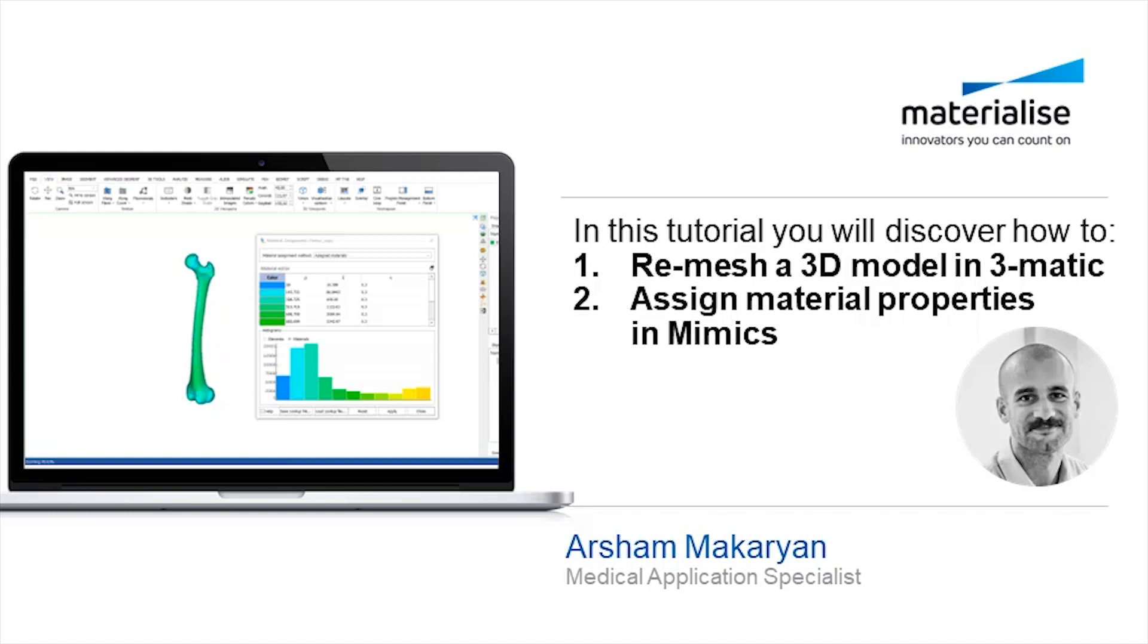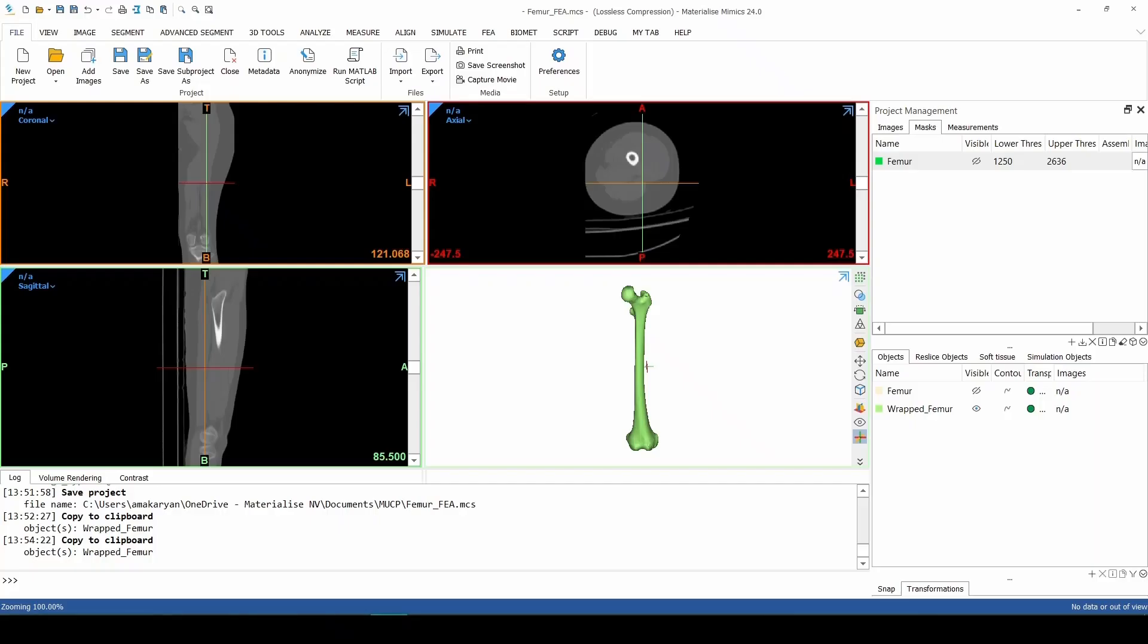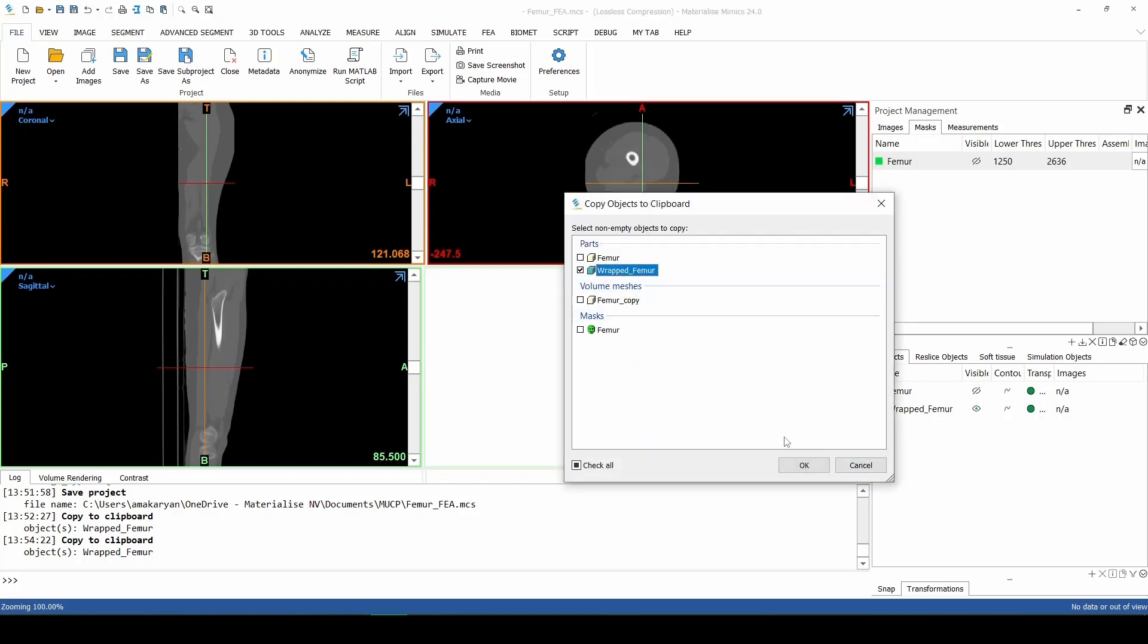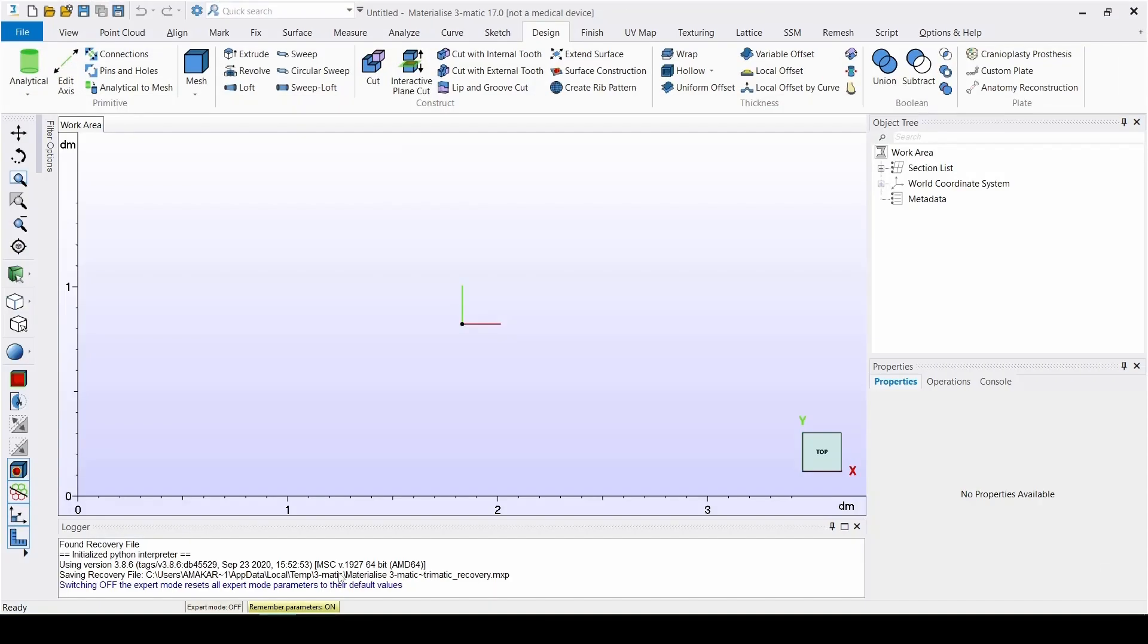You will learn how to mesh a 3D model in 3Matic and then how to assign material properties to the mesh in Mimics. We start with a femur FEA file in Mimics. Here we copy the wrapped femur object and paste it into 3Matic.